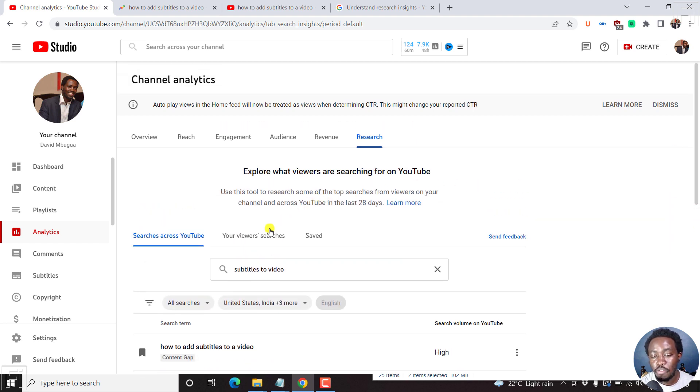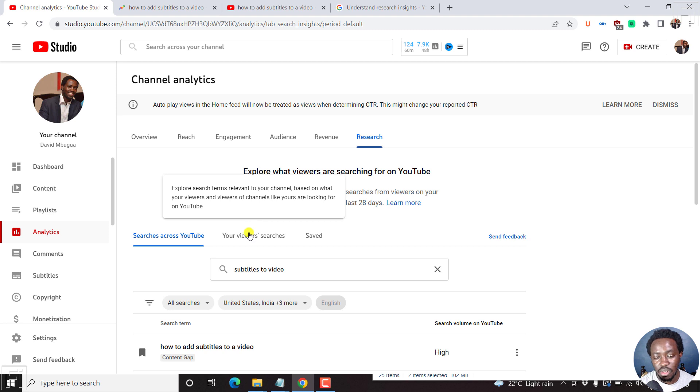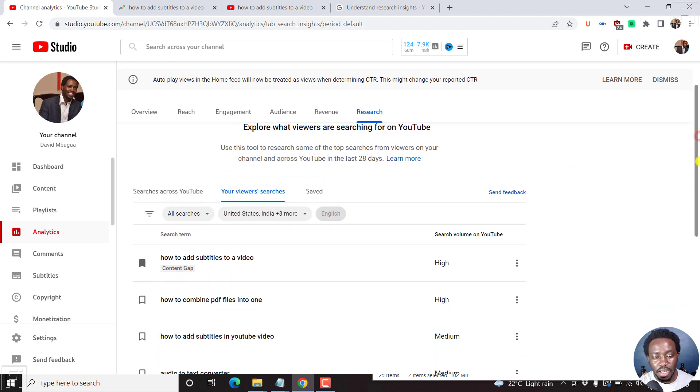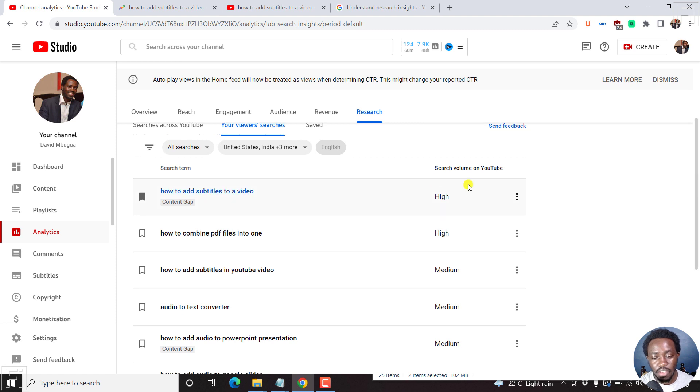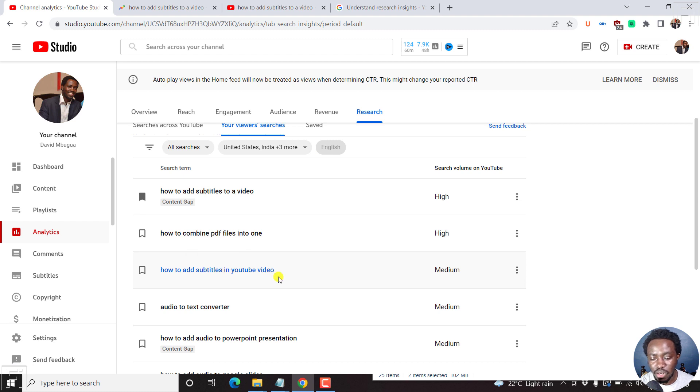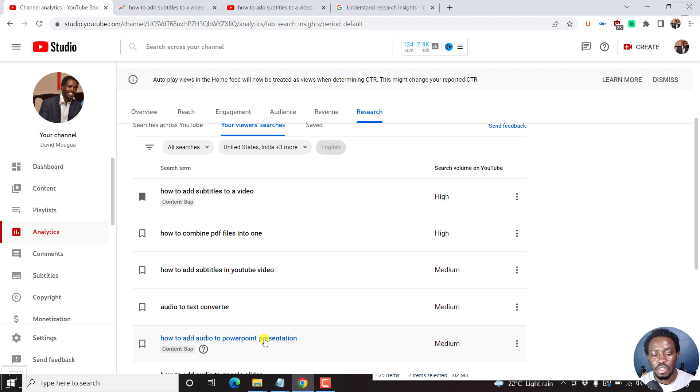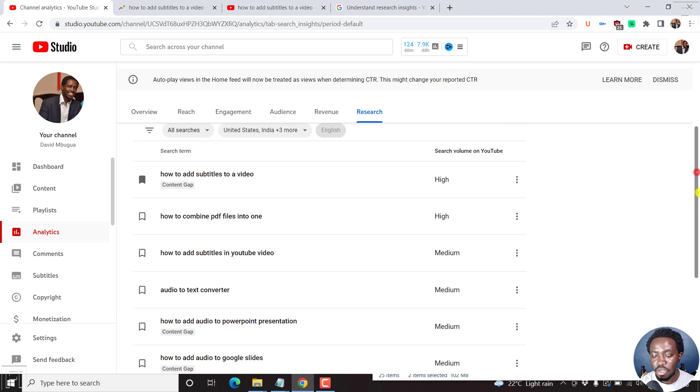Next up, we'll look at your viewers searches. This is what viewers are searching on your channel and maybe channels like yours. So if I click on this, I'll show you what people are searching on my channel. And this is based on the different things: how to add subtitles to video, combine PDFs into one, how to add subtitles to YouTube video, audio to text, how to add audio to PowerPoint presentation. And you can see these are content gaps.